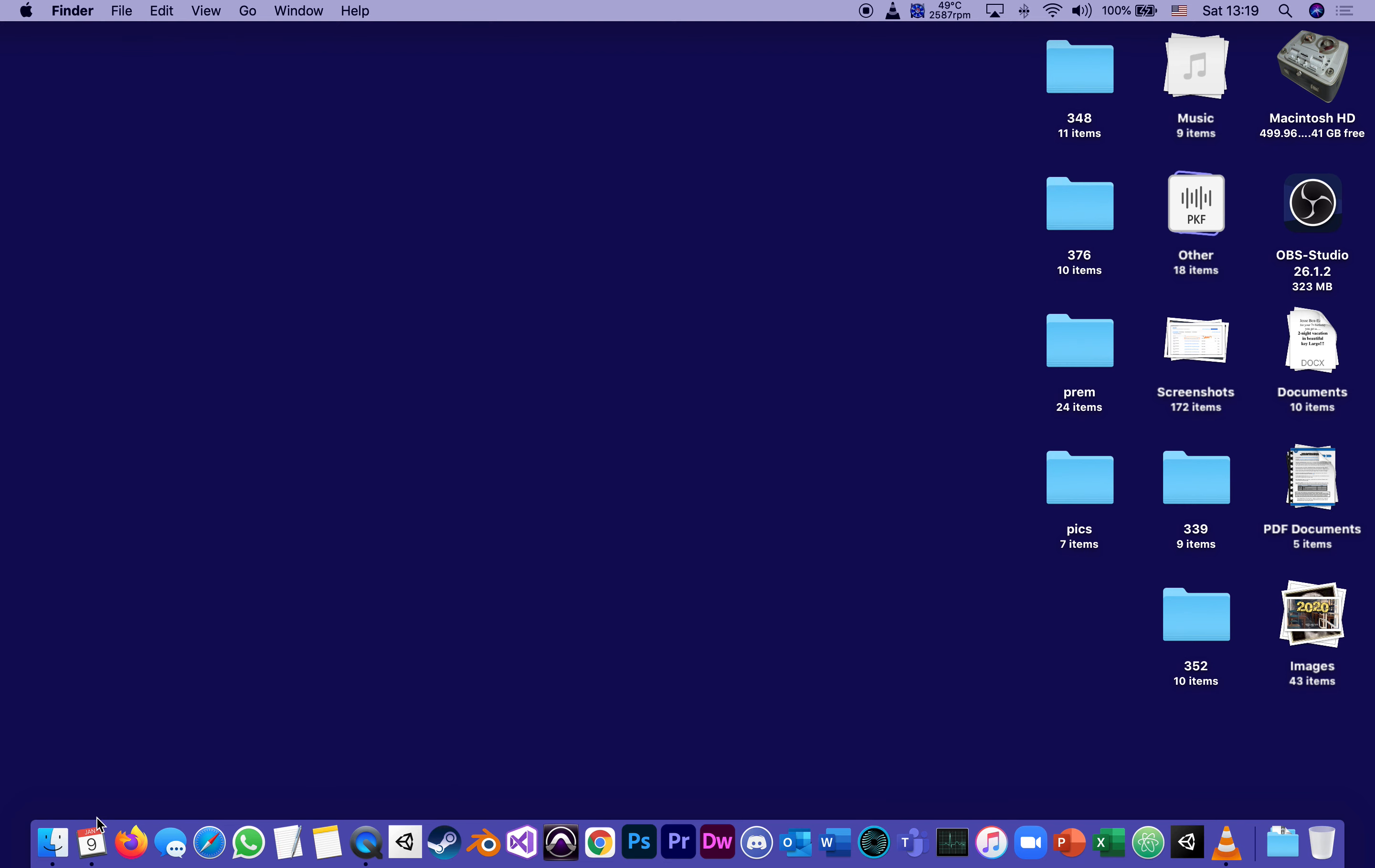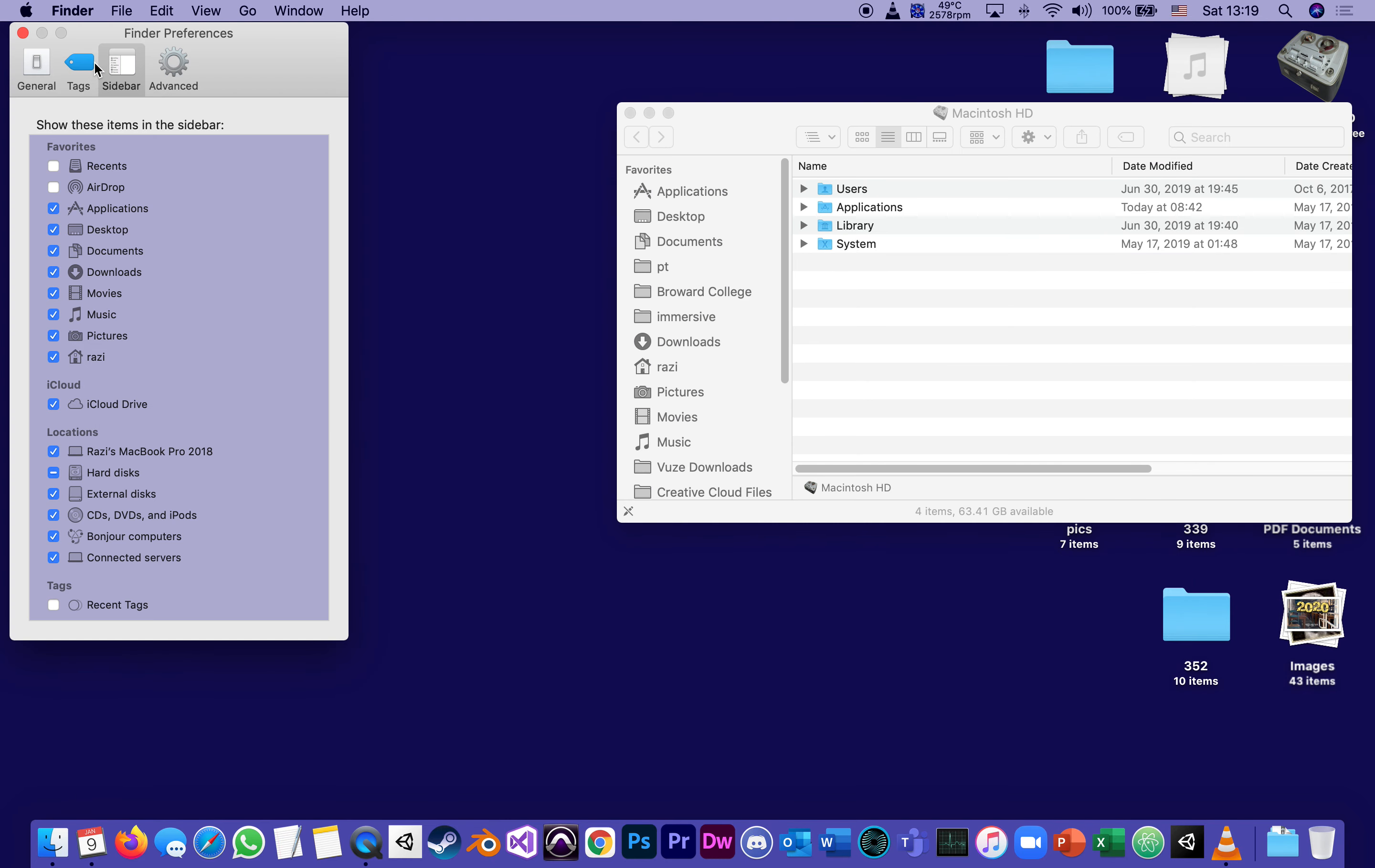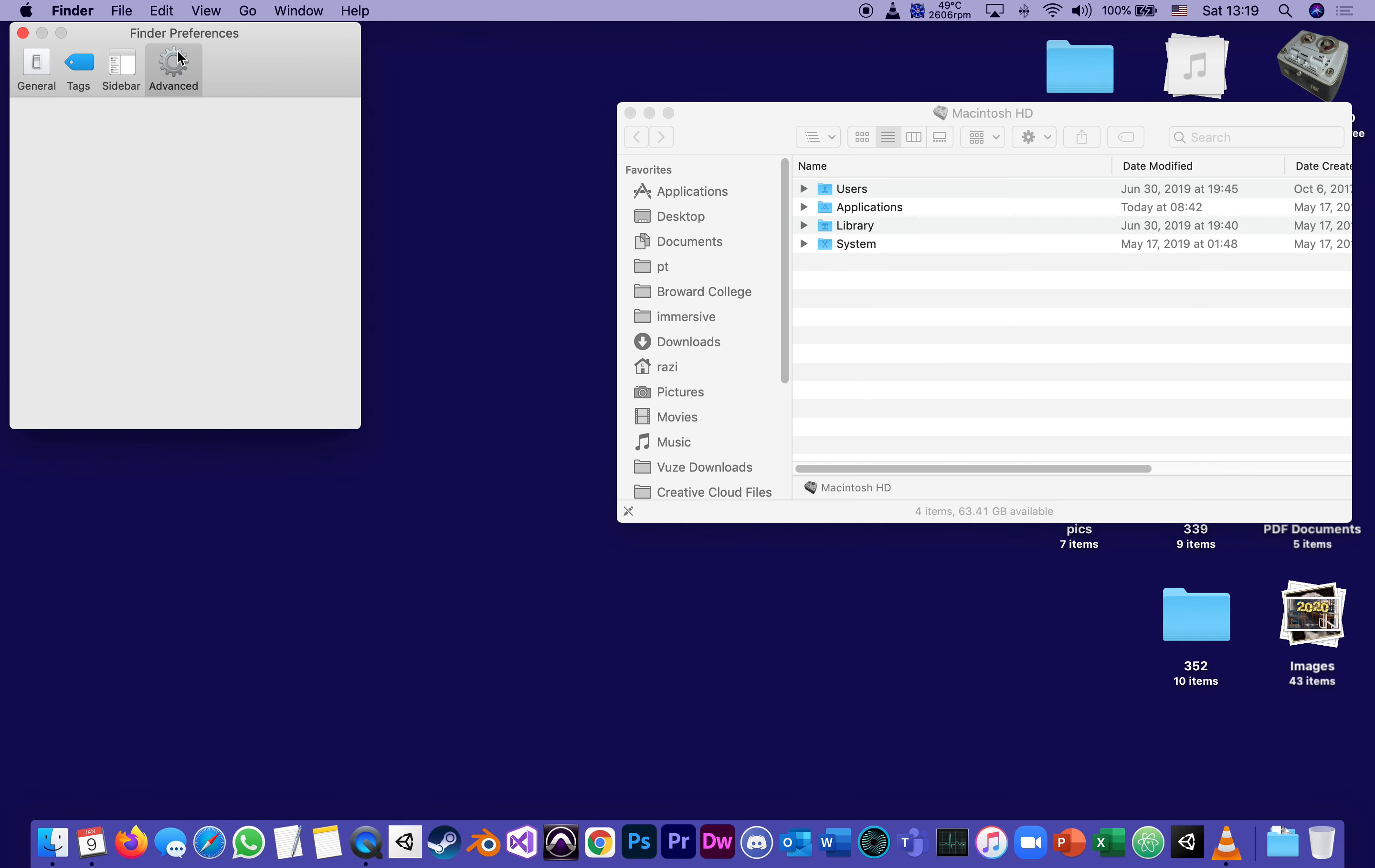go to the Finder preferences. This is the Finder. Finder preferences. And under the category Advanced,